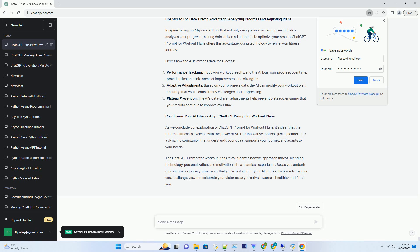Chapter 4: The Dynamic Workout Partner, AI Enhanced Coaching and Motivation. Imagine having an AI workout partner who's by your side, guiding you through exercises, providing real-time feedback, and cheering you on. ChatGPT Prompt for workout plans is more than a mere planner, it's a virtual coach and motivator rolled into one. Here's how the AI enhances your workout experience.